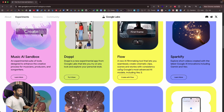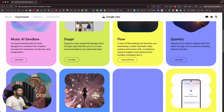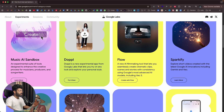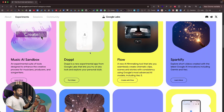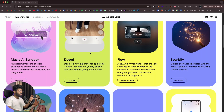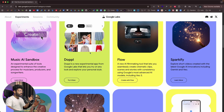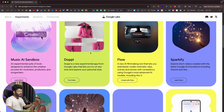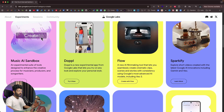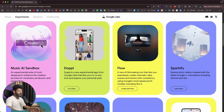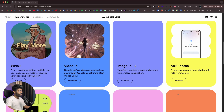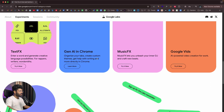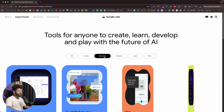If you want to access Google Flow, just head over to Google Labs and use it yourself. Here we have Google Doppel — clicking on it shows it's an app for Android and iOS where you upload a photo of a garment and a photo of yourself to virtually try on the cloth. Next up we have Sparkify, which lets you explore short videos created with the latest Google AI innovations including Gemini and Veo. We also have Image Effects, Video Effects, and Wisk in the Create tab.